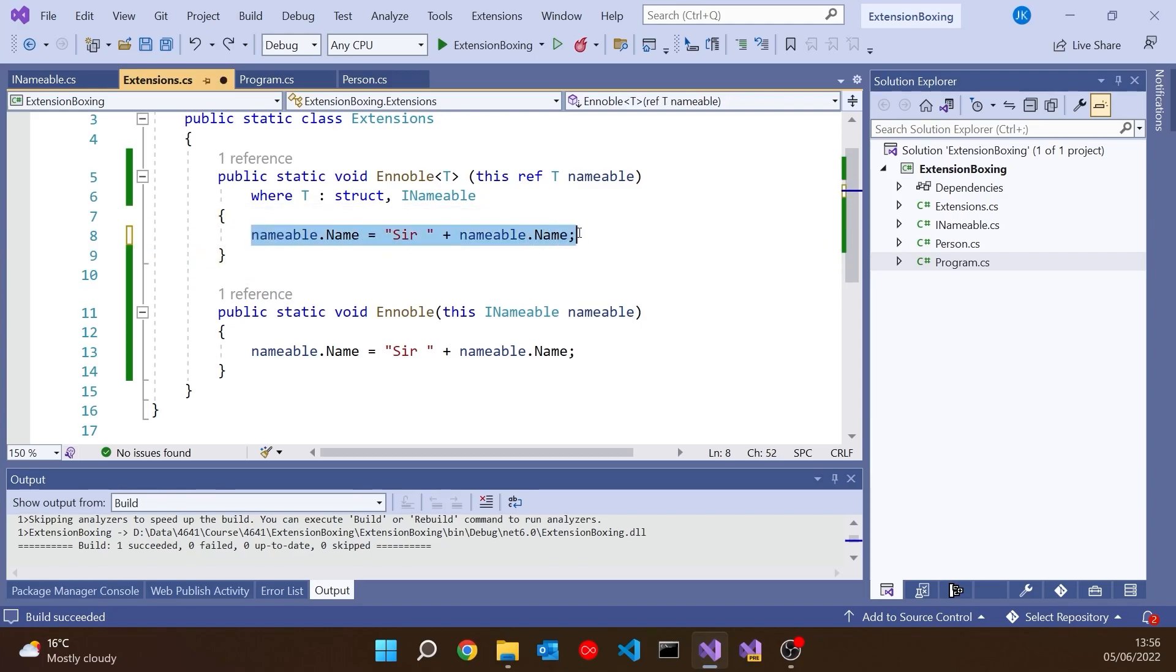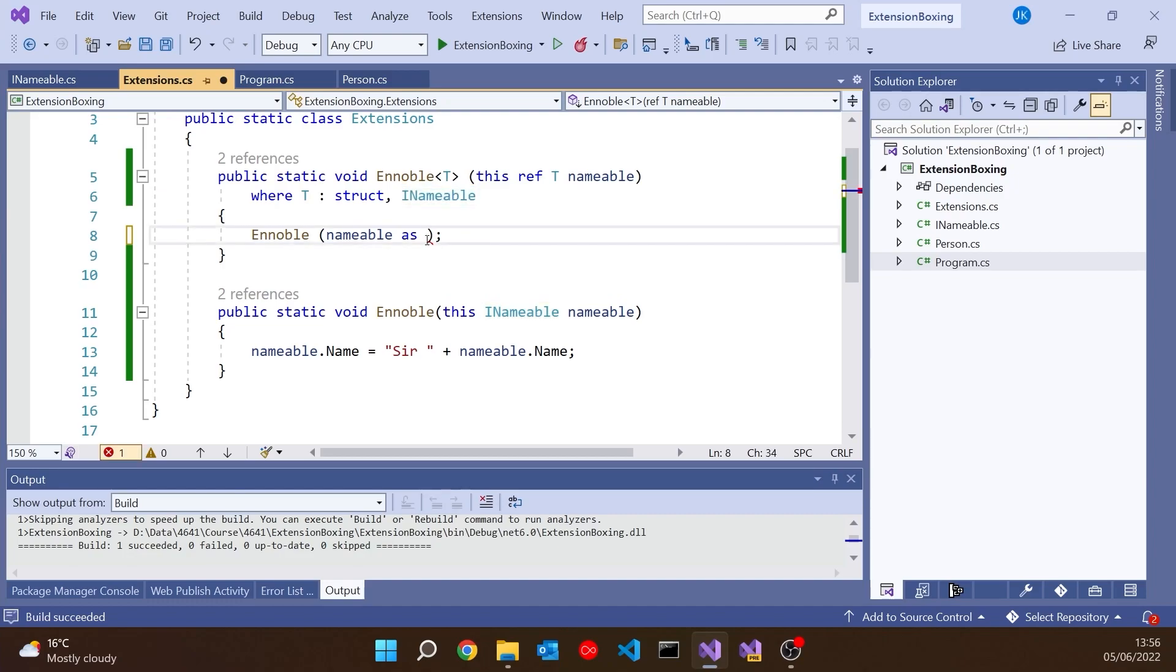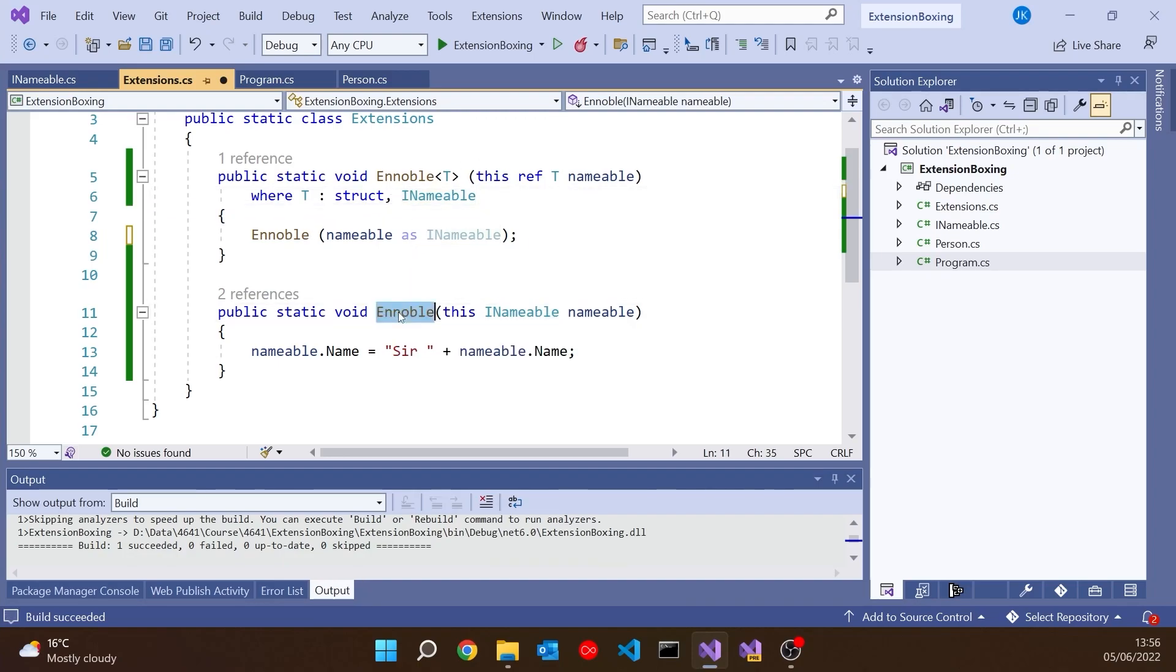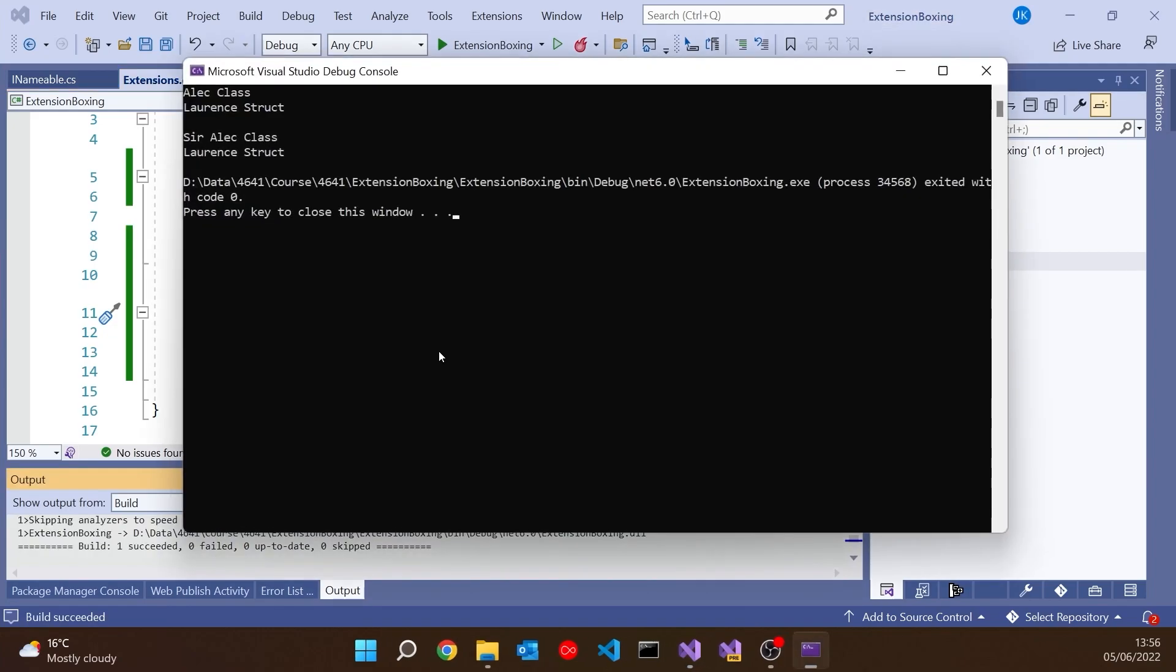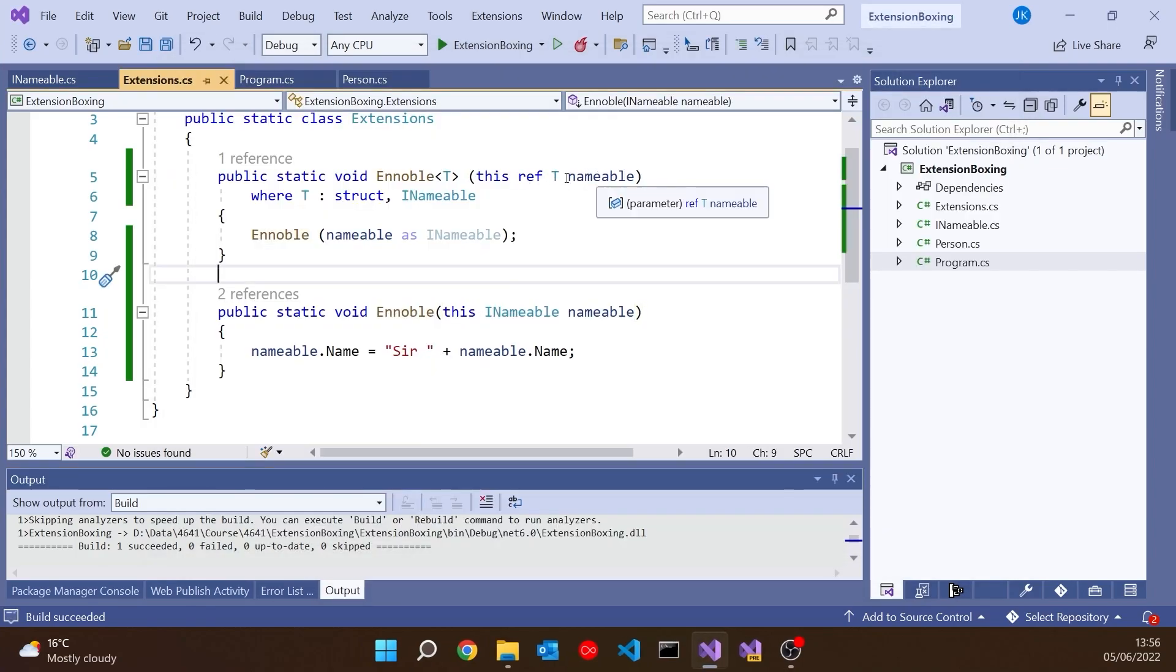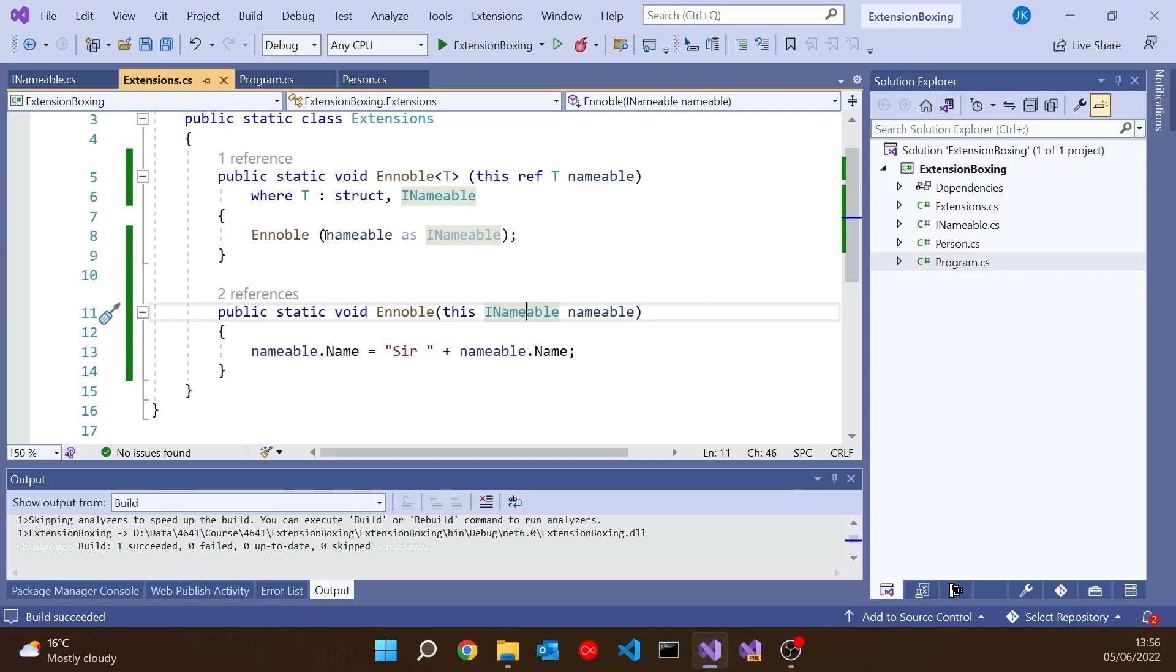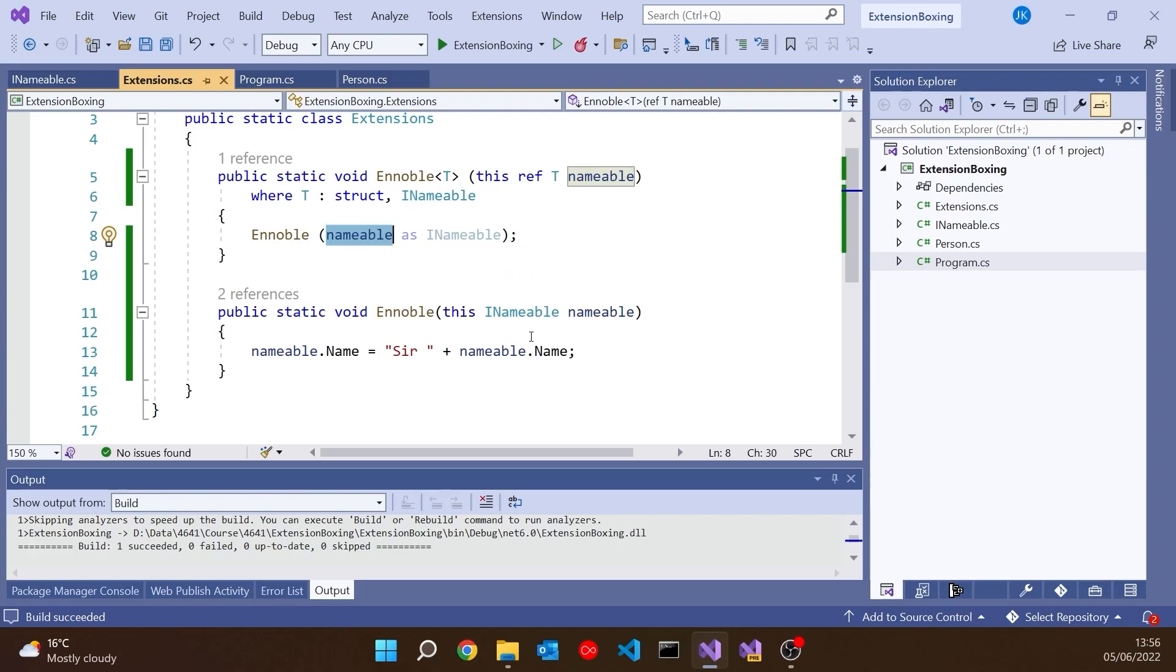We could say Ennoble(nameable). And just to make it absolutely clear what's going on, let's say nameable as INameable. Though we can see, because that gets greyed out, it's not strictly necessary, but just to make it clear what's going on. So we're passing from this Ennoble into this Ennoble. Looks okay. But if we run it, we've lost the Sir again. We're back to Laurence Struct. And the reason is, although we've passed this nameable in by ref, as soon as we pass it again to the other Ennoble where we're passing it to the INameable interface, it has to do boxing. So because nameable is not yet in a box, it's simply a reference, when you pass it to the interface, it gets boxed. And therefore now in here we're dealing with a copy and that's why we don't get the correct results.